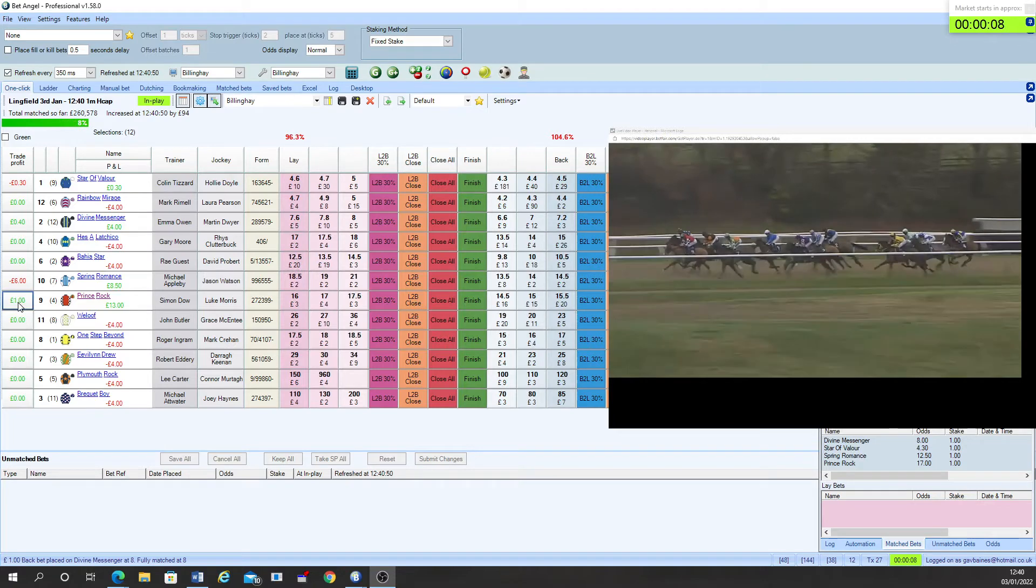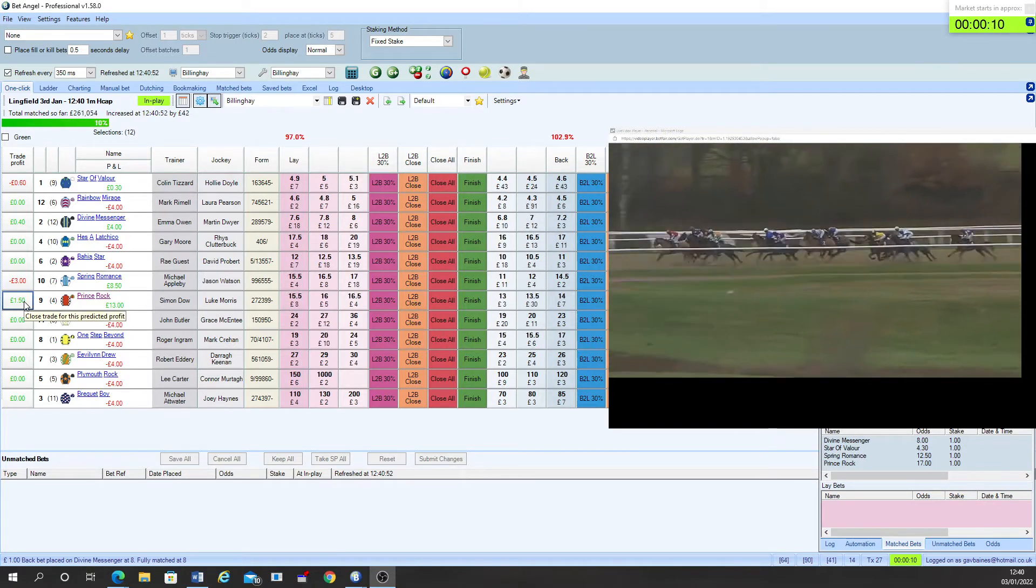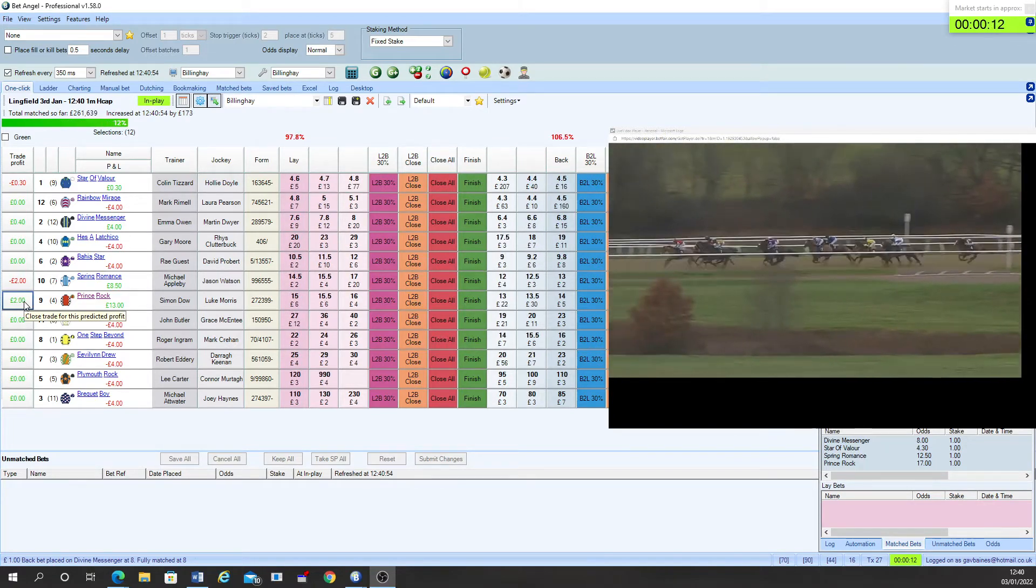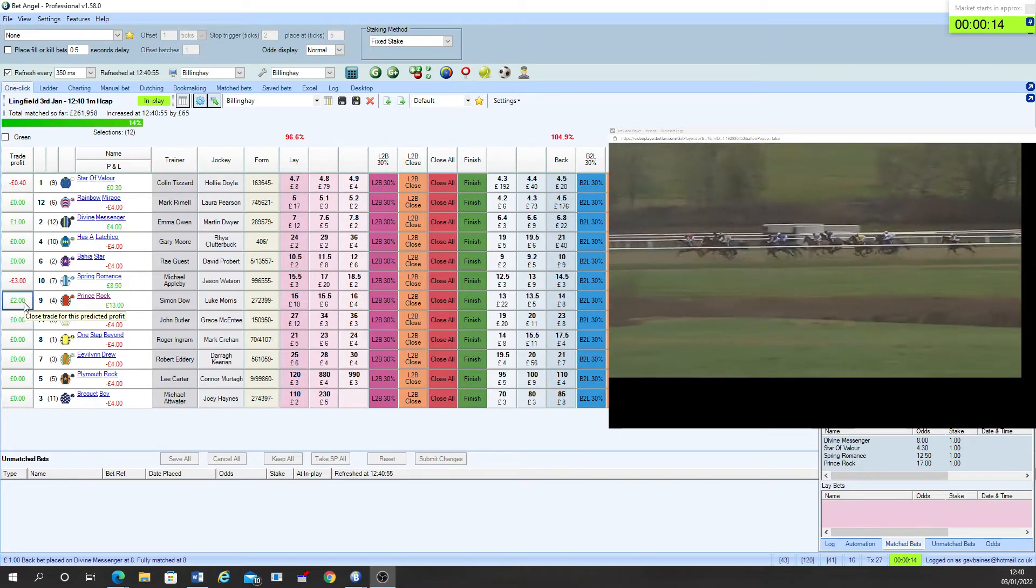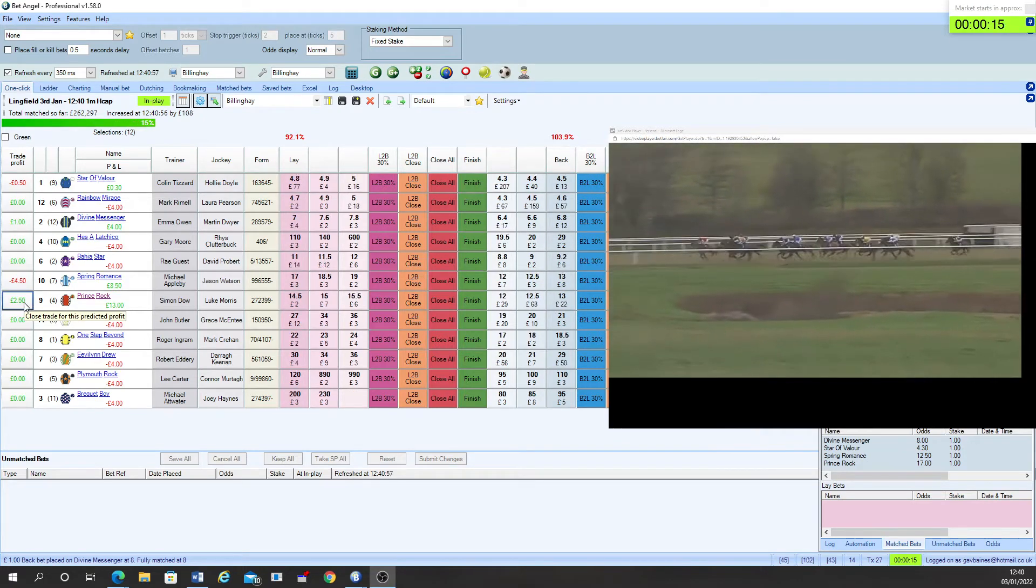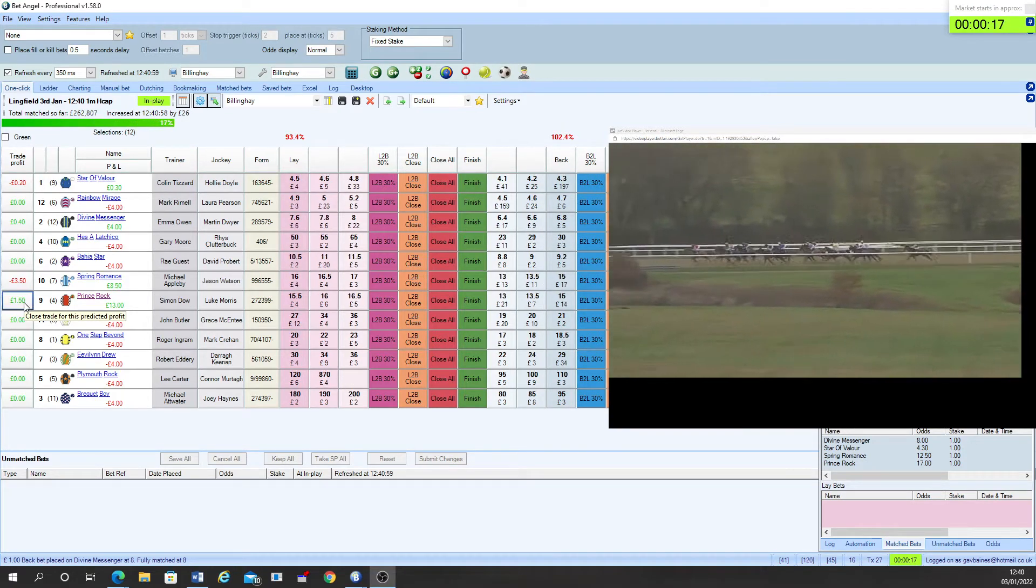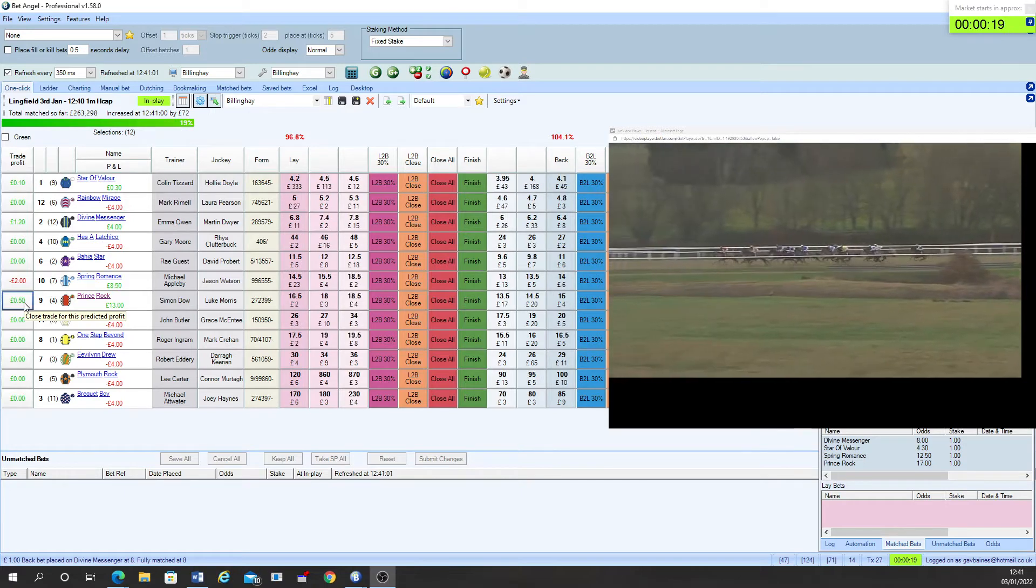But the front runners include Prince Rock who's away very well indeed, with Plymouth Rock in behind him. Evelyn Drew on the inside running rail is also one of the front ones to show and moving forward quite nicely as well.